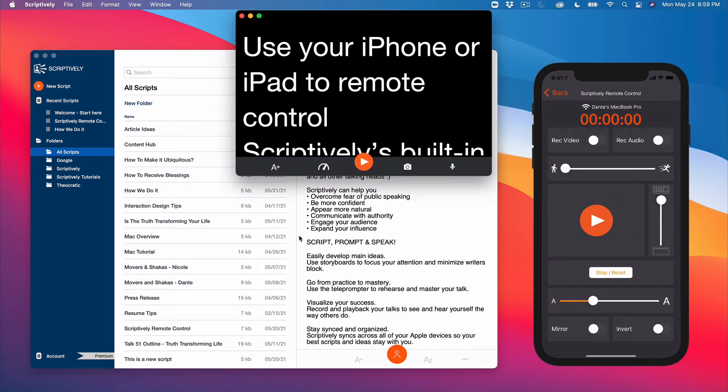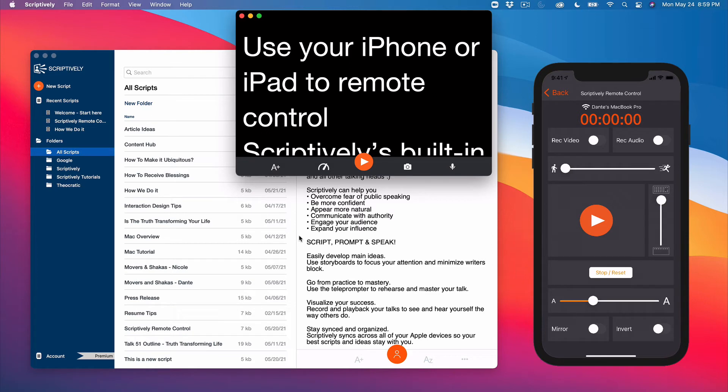Here are the features accessible from the remote control. You can turn video and audio recording on and off. You can scroll and position text to the desired location.